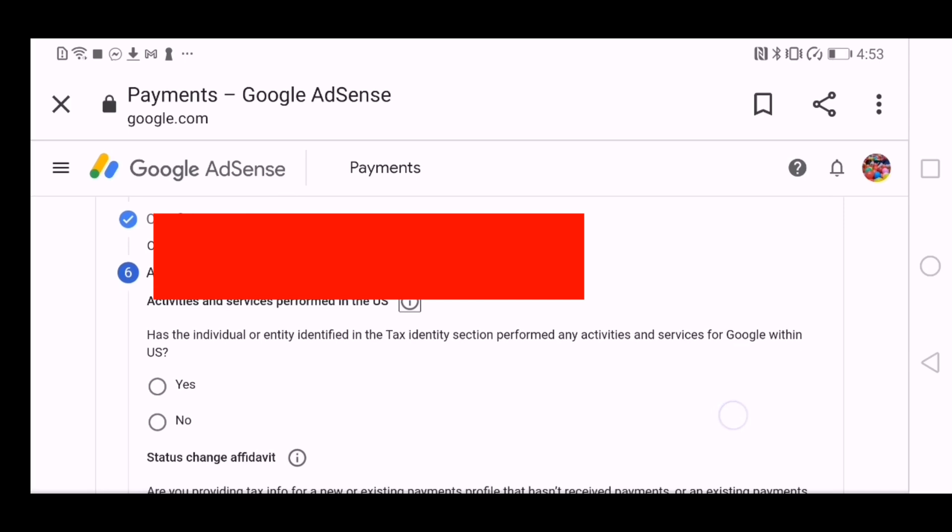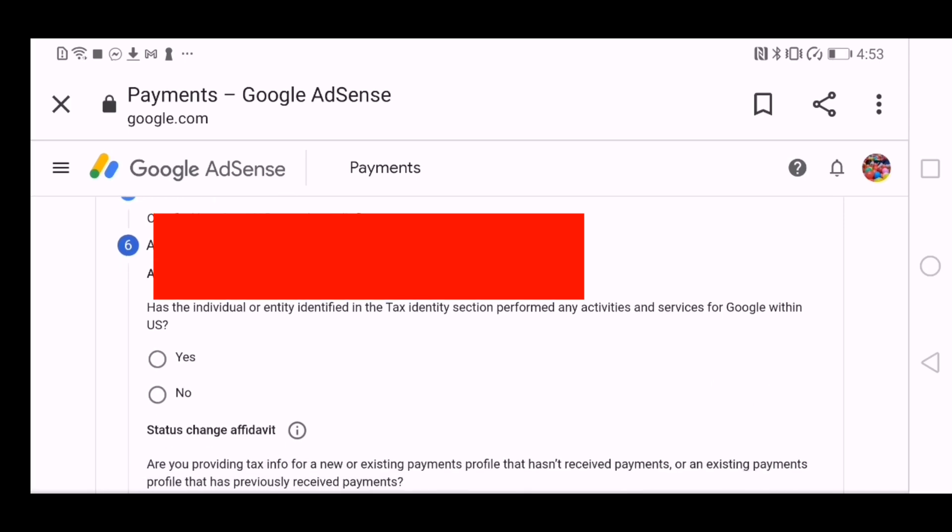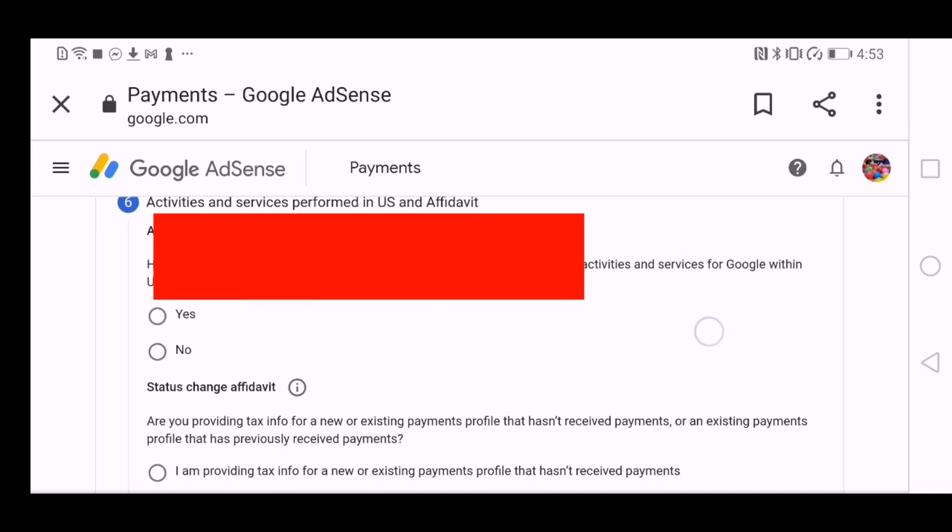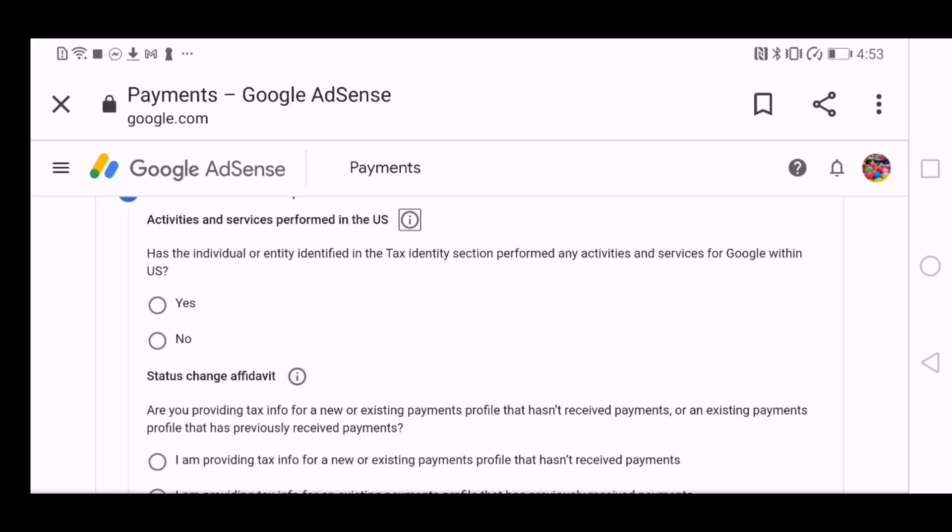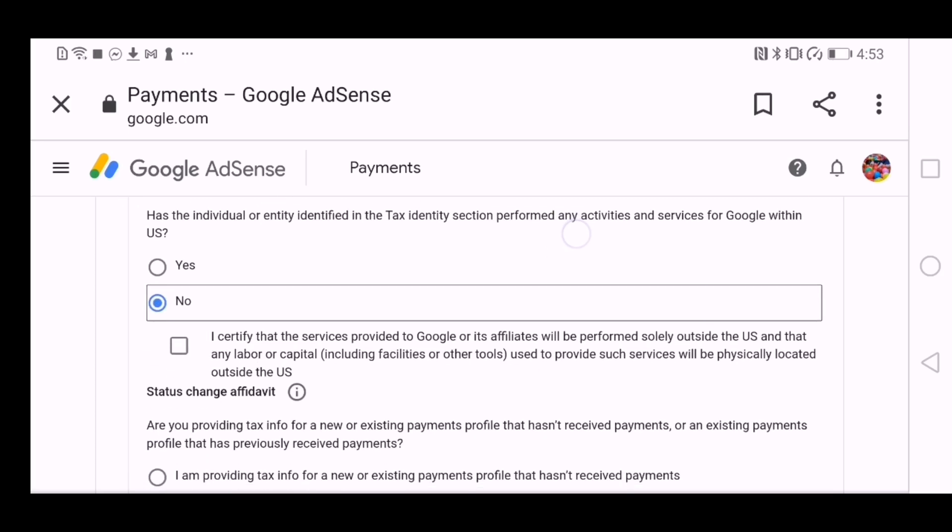And then, has the individual or entity identified in the tax section from any activity service from Google with the US? No. Yep.